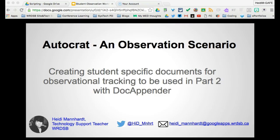Hi, I'm Heidi Manhart, a technology support teacher with the Waterloo Region District School Board. The tutorial today is focusing on Autocrat in one specific scenario, and that is to create student-specific documents to be used later with DocAppender to append observational data to their specific documents.